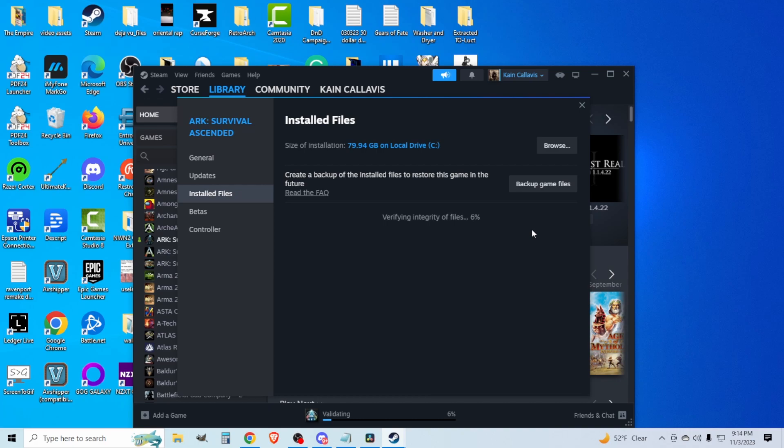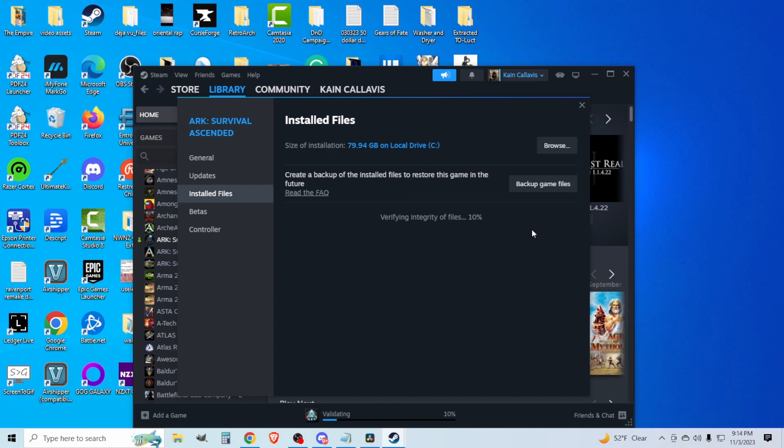Obviously, try those first: restart your connection, restart your computer. If this doesn't work, one of the last resort methods that they tell you to try is uninstall Arc and reinstall.